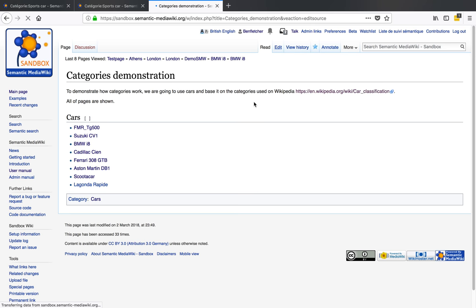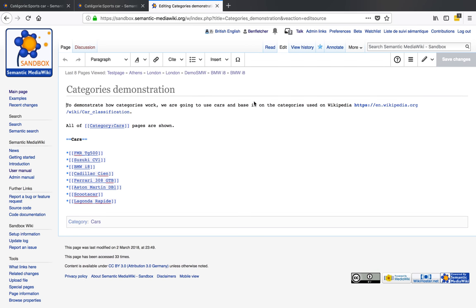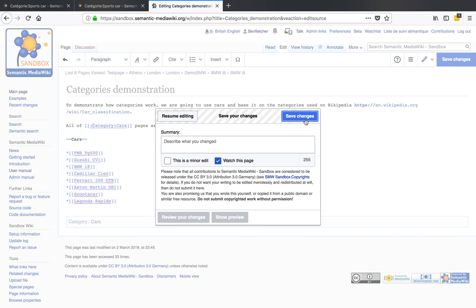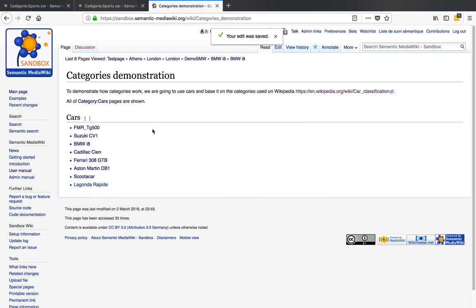So if I go back and edit — the way you have to do this to distinguish that you're trying to link to Category:Cars rather than make this page a Category:Cars — is you put a colon in front of it. Believe me, this is an extremely easy mistake to make and you will make it a number of times.